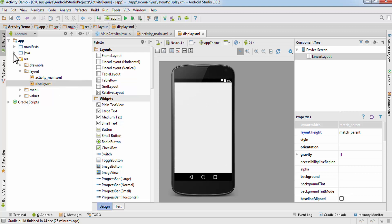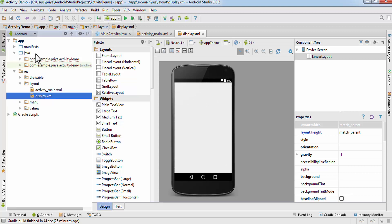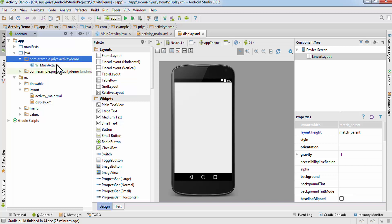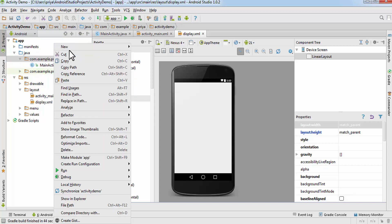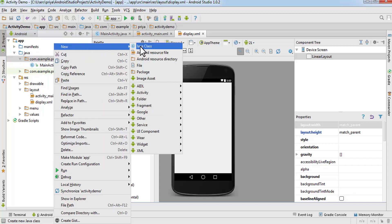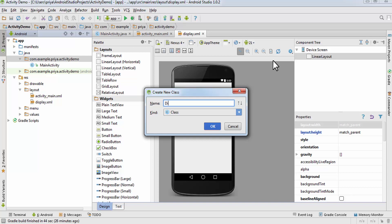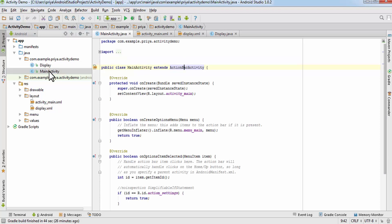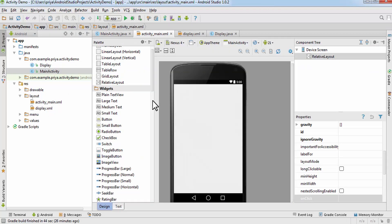Open the Java folder — here is the MainActivity. Right-click on it, click on New Java Class, and name it 'display'. You can name it anything you want, and hit OK. First we'll create a button in activity_main.xml, so drag the button here.